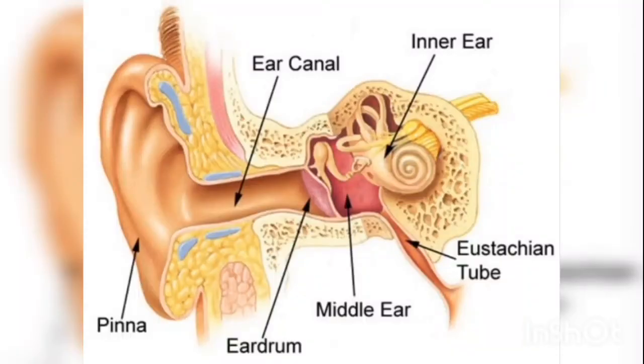Outer ear, middle ear and inner ear. And this is the diagram of ear and the labeling parts.